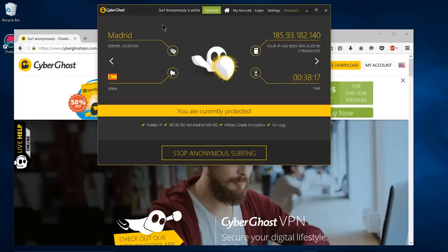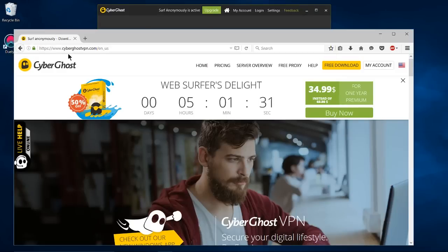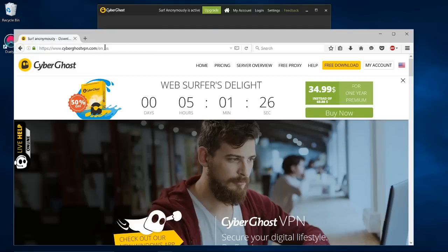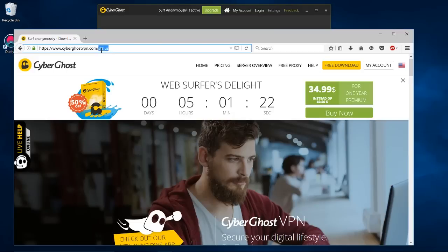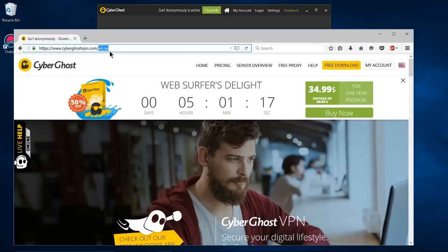So CyberGhost can be found at CyberGhostVPN, all one word, .com, and if you'd like to put your country code in you can put like a slash EN-US, but I'm pretty sure if you just omit that it'll take you to your current location or your current language.